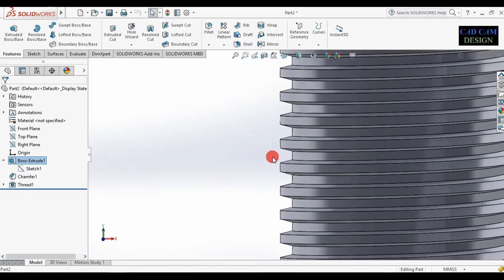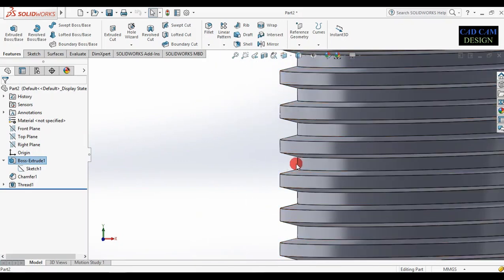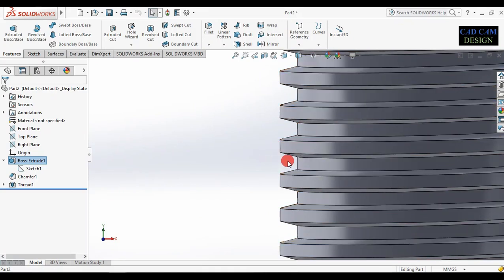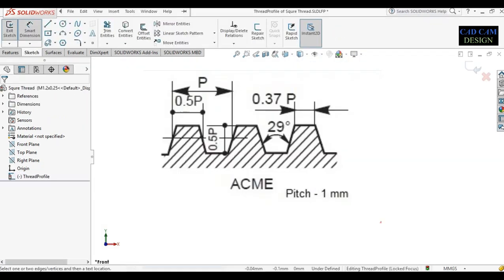Welcome back to CAD CAM design tutorial. Today we are going to draw this type of ACME thread in SolidWorks. Now see the dimension of our ACME thread, which will be 1mm.